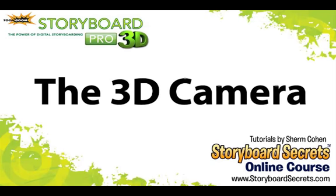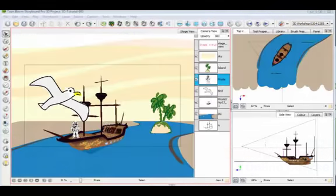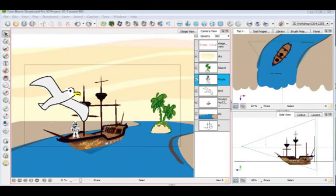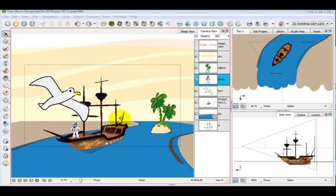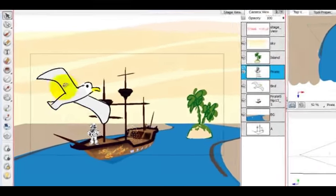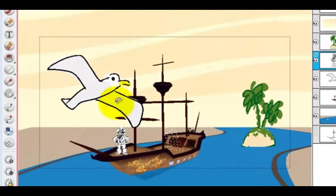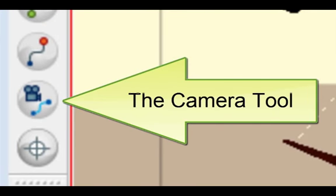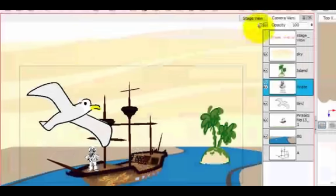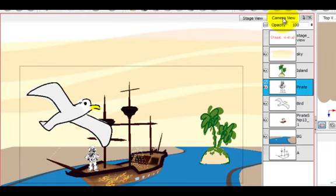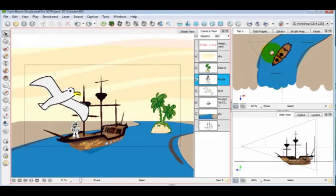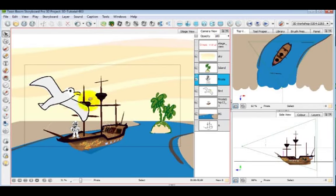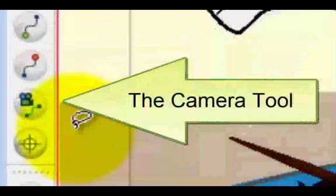The new camera capabilities in Toon Boom Storyboard Pro 3D are really exciting, and they make not only dynamic, interesting camera moves, but they have the ability to really help you stage and visualize a scene by flying through it with your camera or having free movement. So let me show you how to manipulate the camera tool. I'm in the camera view, which is primarily the view that we'll want to use, in addition to the top and the side view to help us manipulate the camera.